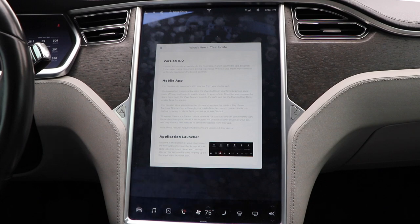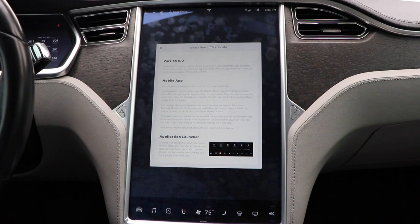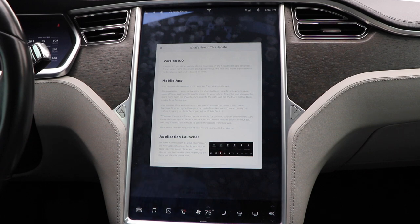All right, folks, this is version 9 of Tesla's software — the long-anticipated software where they completely overhaul the design, add some new features, and improve the experience of the software on the touchscreen. So let's just quickly go over a few of the highlights of this.